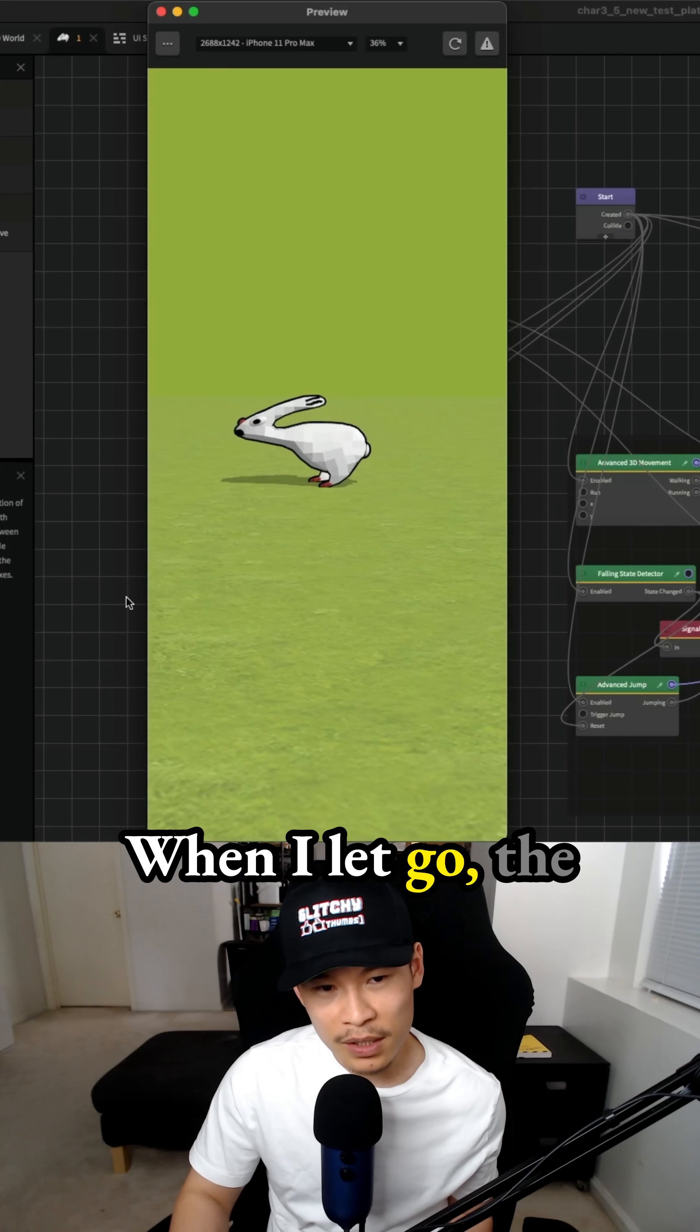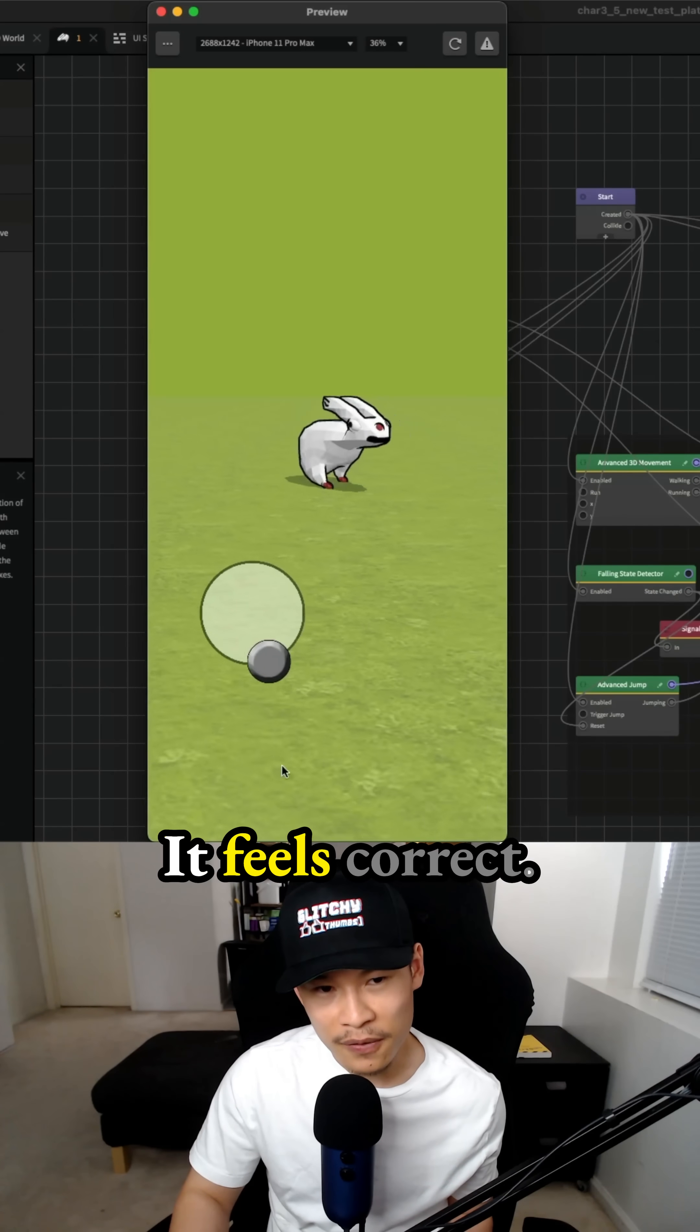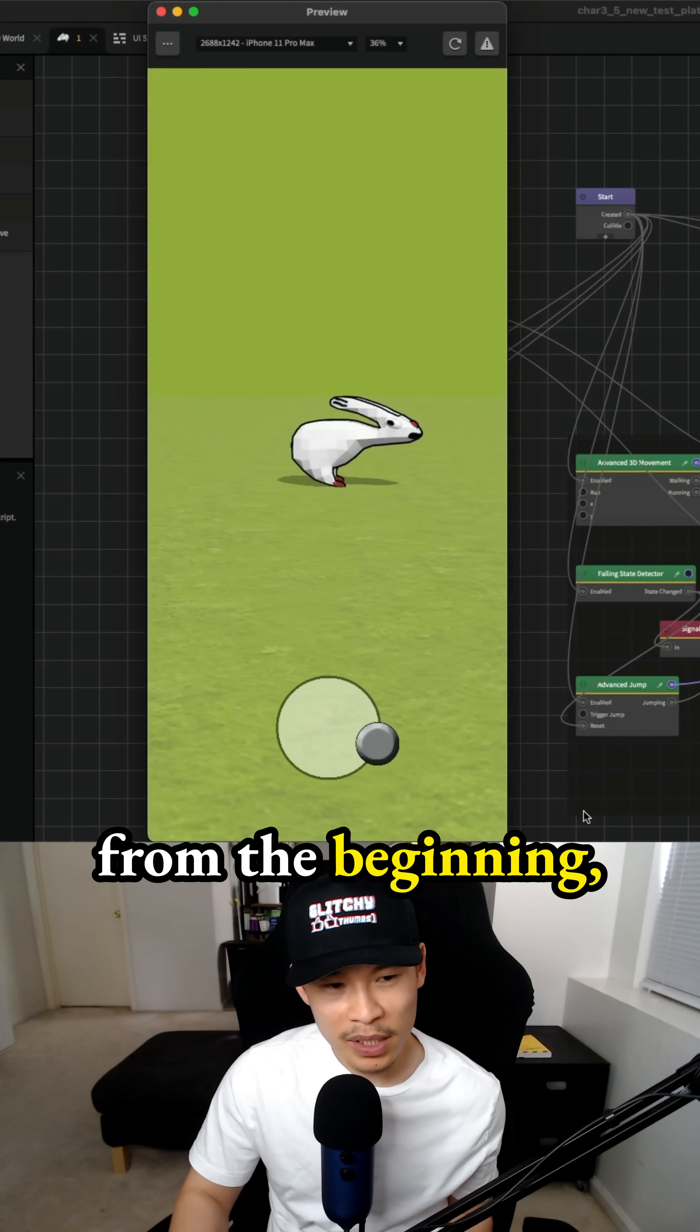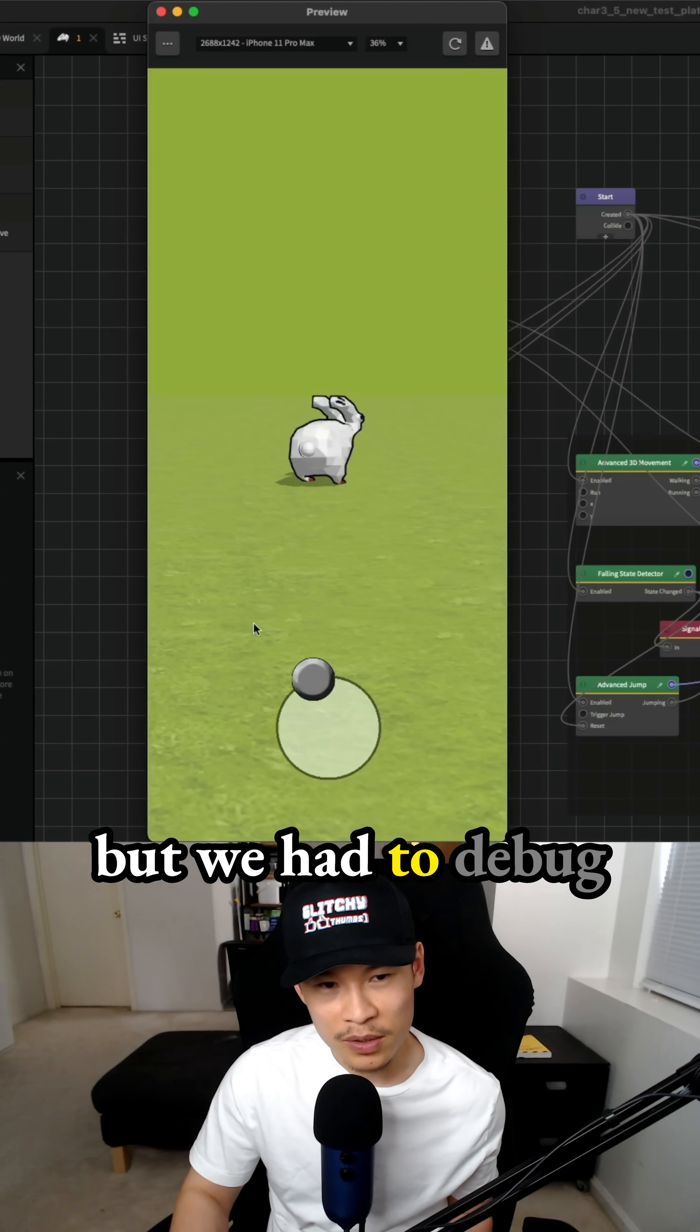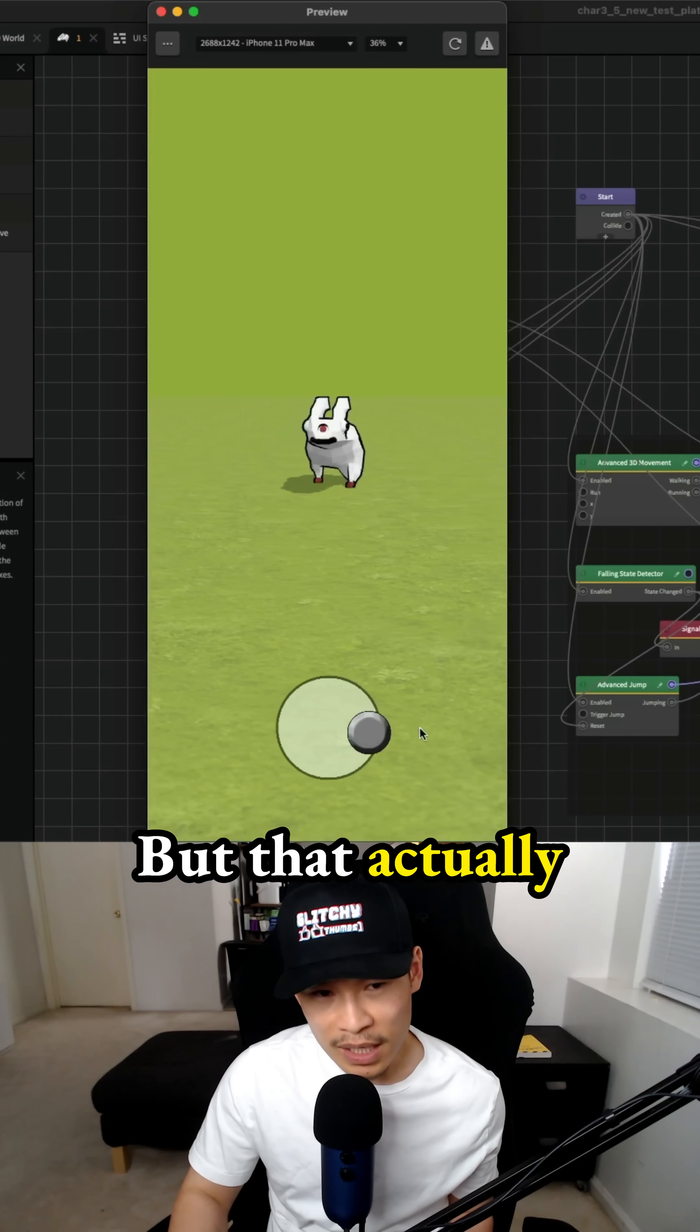When I let go, the idle animation plays. This is correct. It feels correct. This is what I wanted from the beginning, but we had to debug this a little bit.